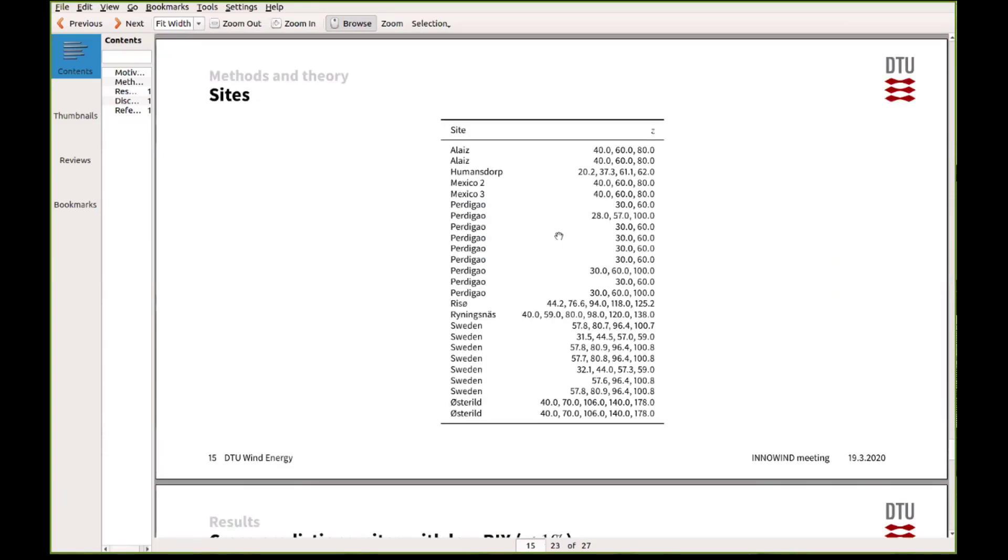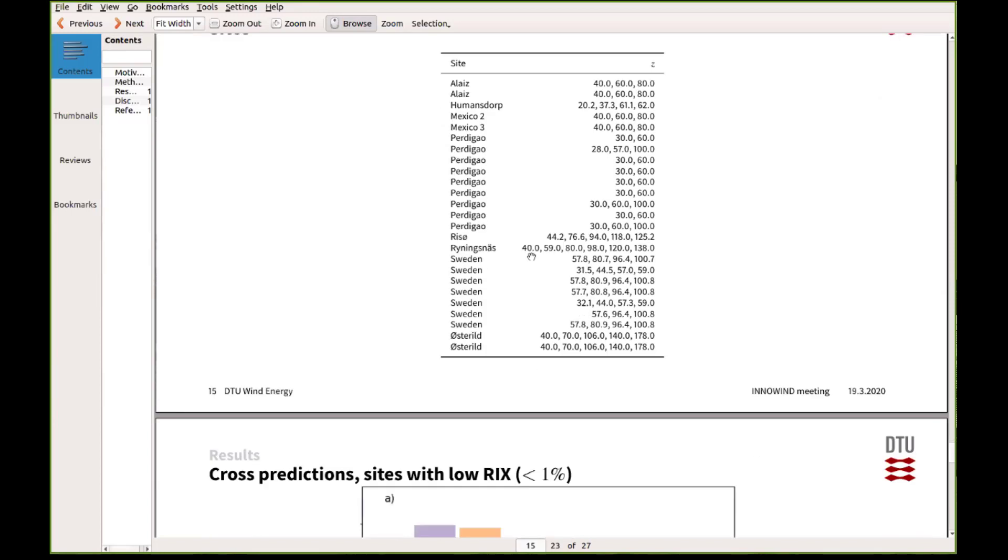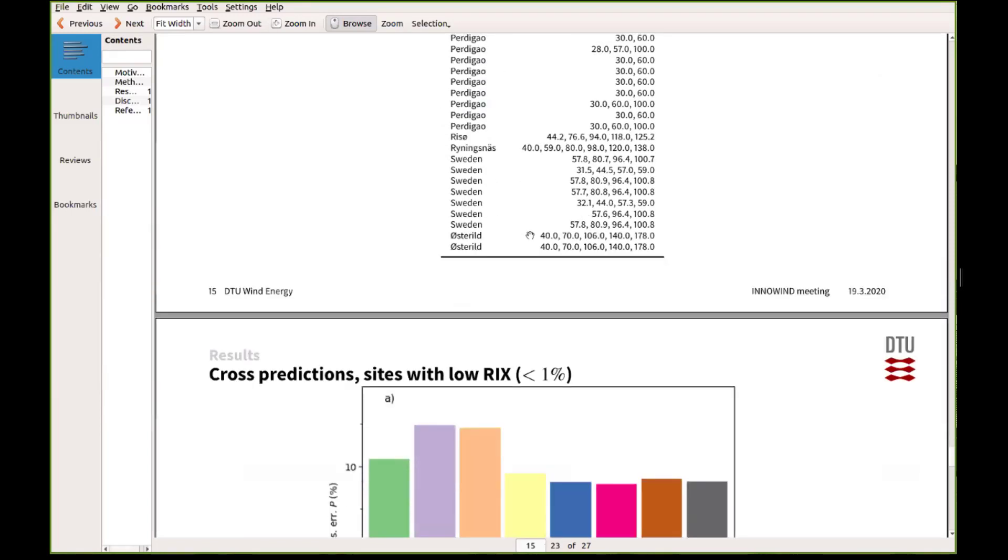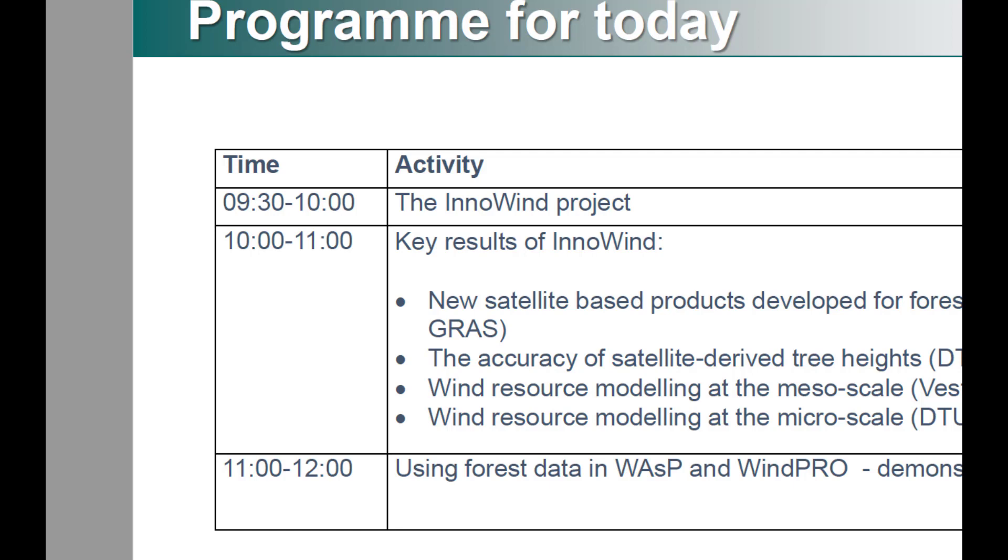Then we didn't evaluate these maps only at Østeel, but actually we evaluated that at nine sites in Innerwind. And then we are doing some more testing at the moment. Some of these sites have many masts, but there's also some sites that only have one mast. And then there's usually several heights where the wind is measured. So what you can do then to evaluate your roughness map is just predicting the wind from one height to the other, or from one mast to the other, which is what we call cross predictions.